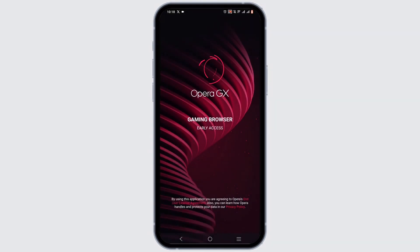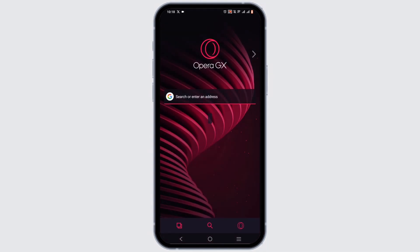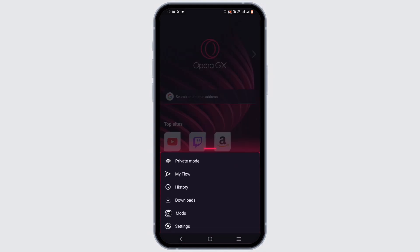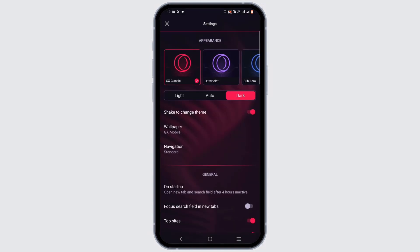Tap on Open. You don't have to worry about logging in, as it will already be logged in using your Google Play Store or App Store data. In here, if you tap on the Opera GX logo, you will see the Settings option.